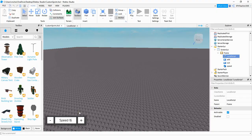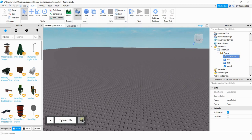To make this GUI, start under the StarterGUI and add a ScreenGUI. Under the ScreenGUI you want to add a frame, which is the gray background you see around the buttons. Inside the frame we're going to be adding a button for the add, a button for the subtraction, and then the middle part is a text label.